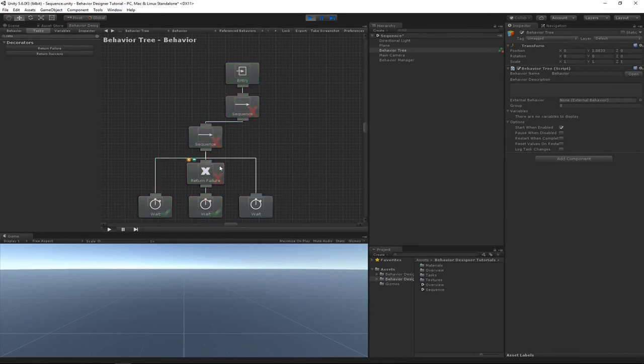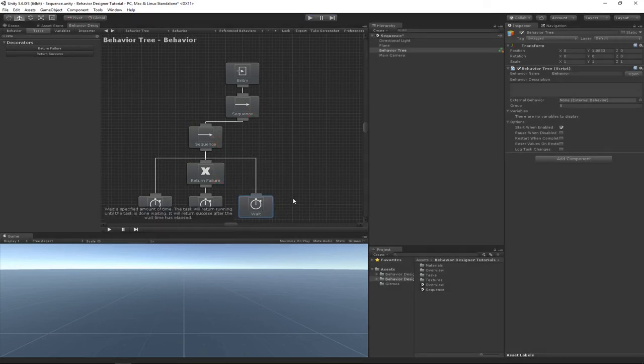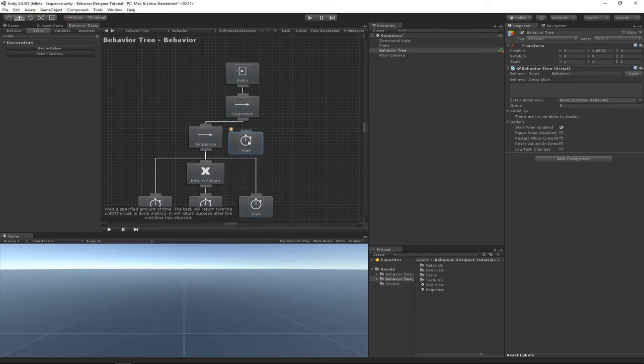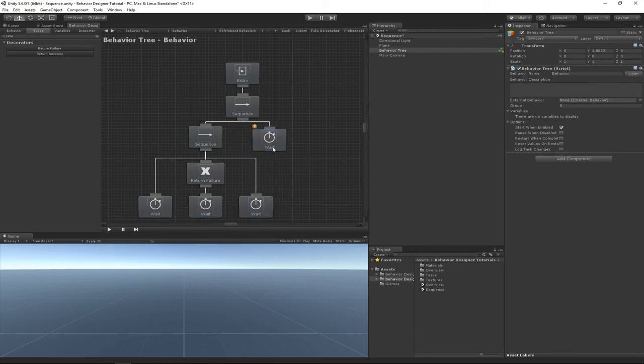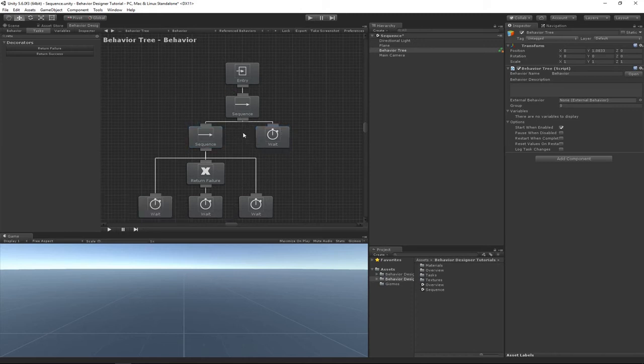because of this return status of failure. If we took this and then we added another wait right here, it will not get to it either because of this sequence task. You can kind of think of this